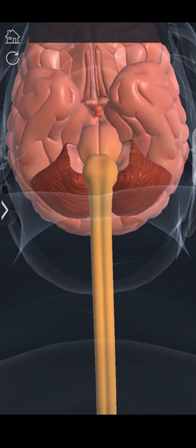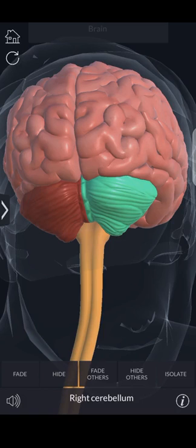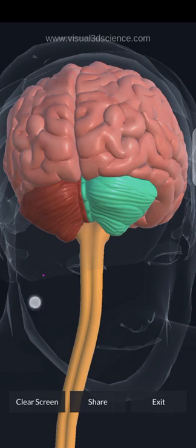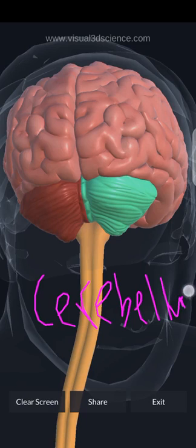Next we have the hindbrain. First I want to discuss the cerebellum — the cerebellum is a part of the hindbrain and is also considered as the little brain. The cerebellum is responsible for posture and balance, muscle tone, and equilibrium.